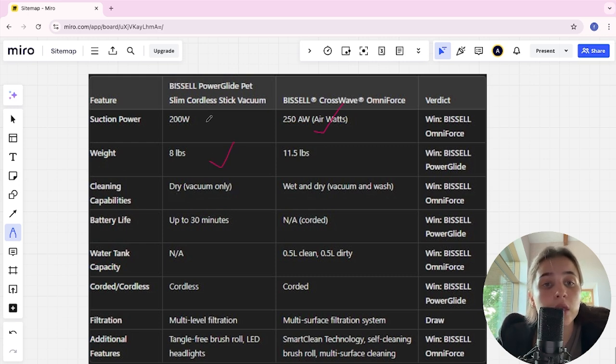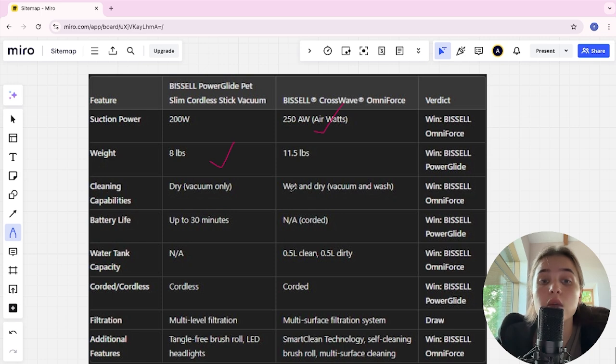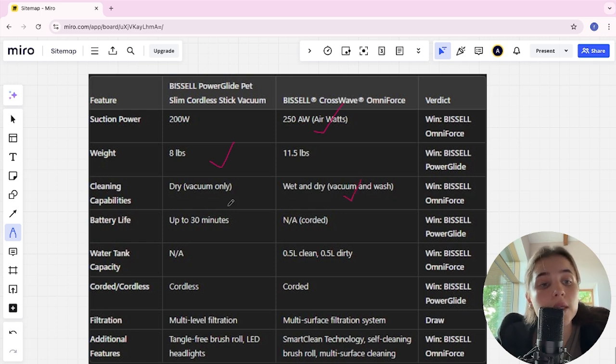Cleaning capabilities: PowerGlide is dry vacuum only, CrossWave is wet and dry vacuum and wet, and CrossWave is of course the winner.